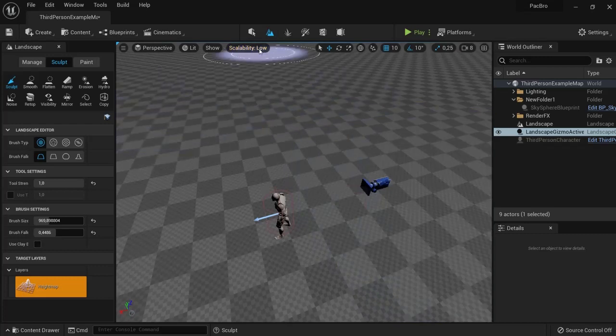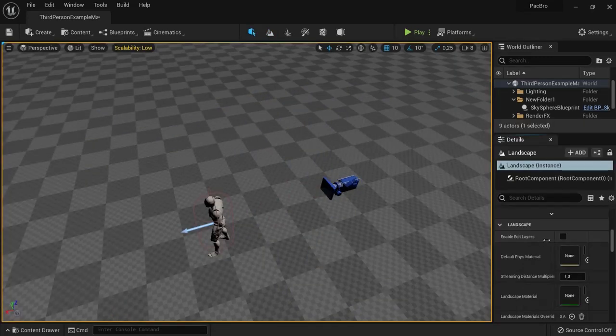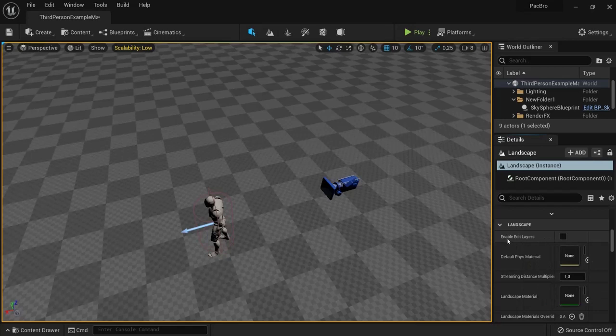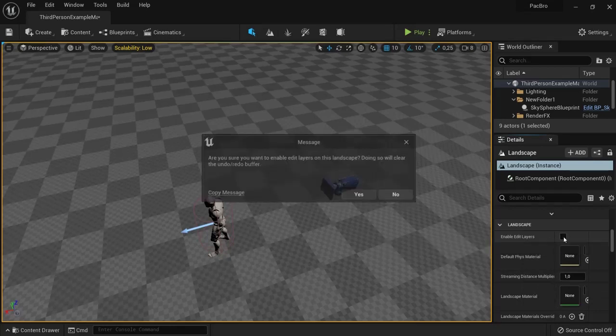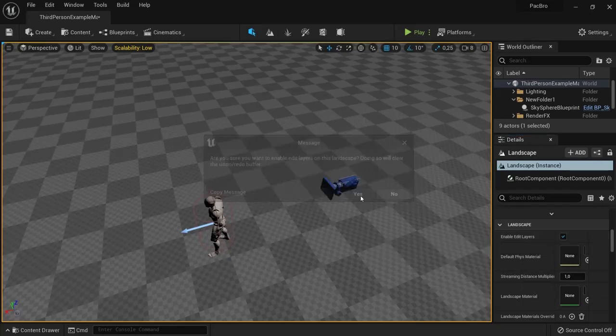The next thing to do is click back to editing mode, select the landscape, and then click Enable Edit Layers and hit that icon, click Yes.